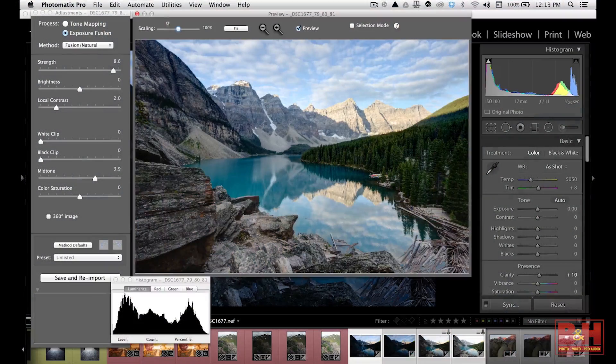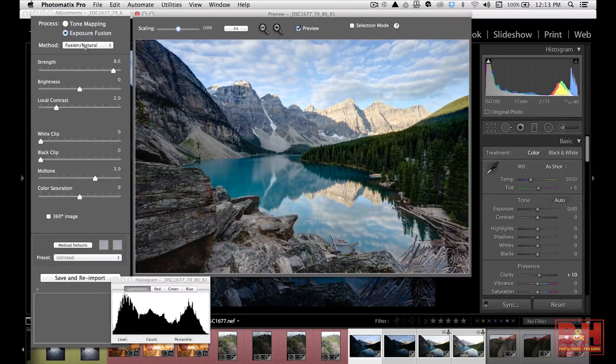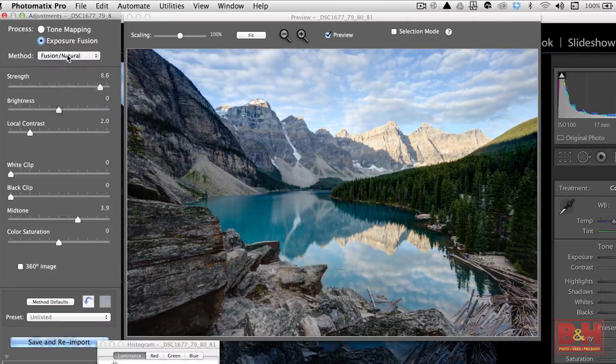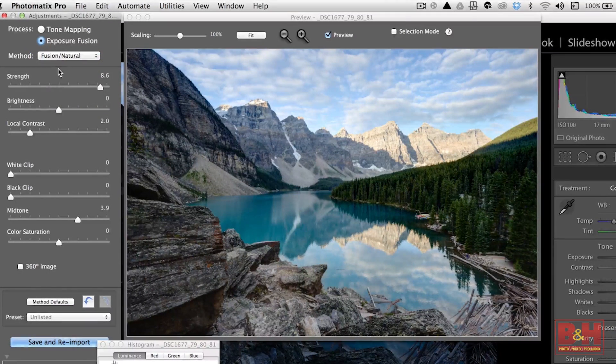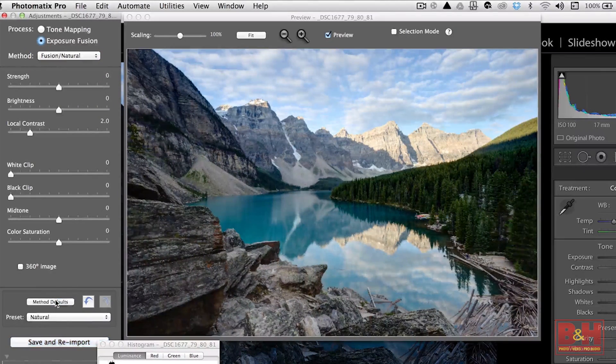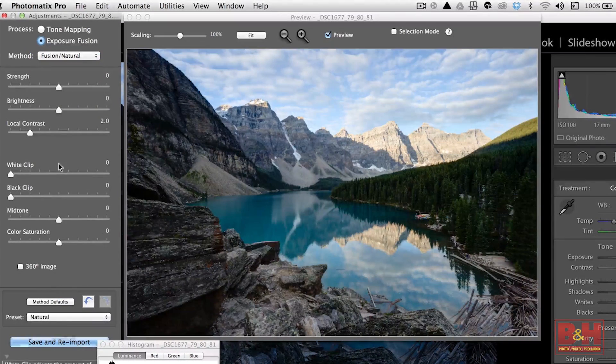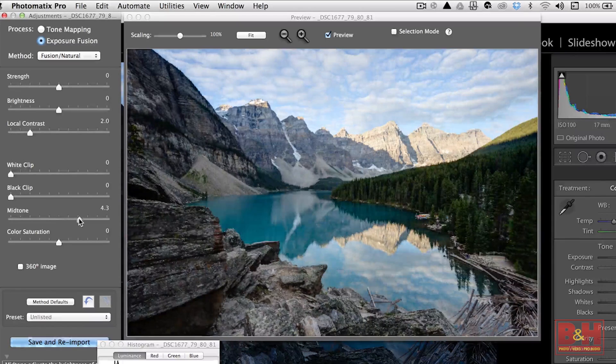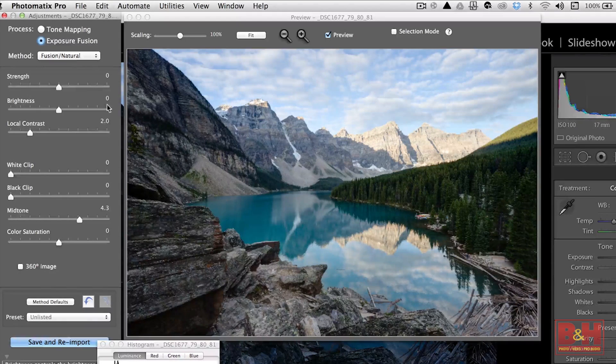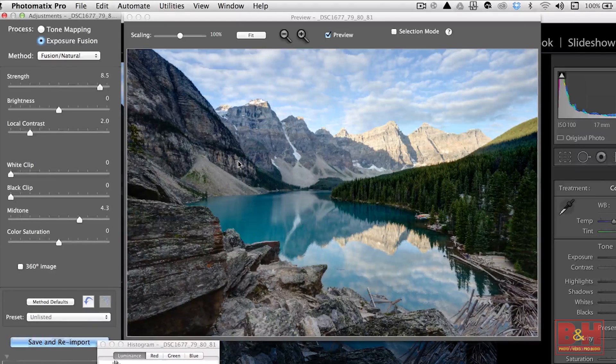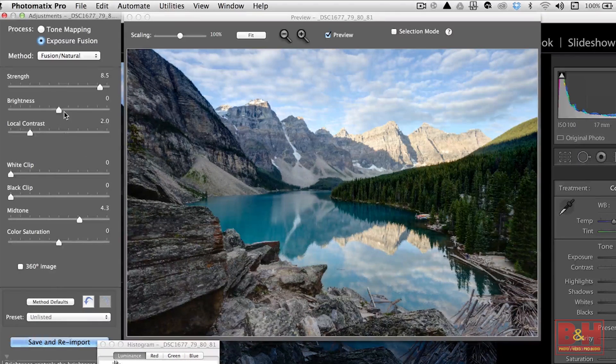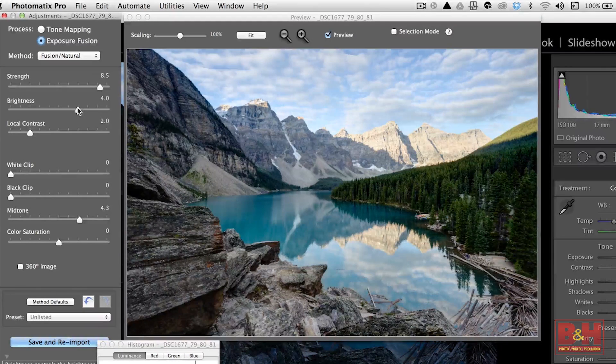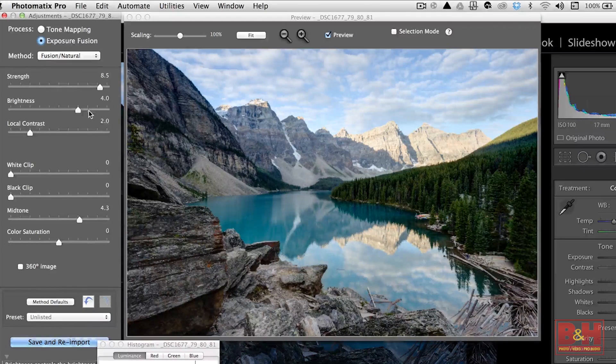Okay, so in Photomatix, we'll hit Fusion Natural, Exposure Fusion and hit our Method Defaults and we'll bring up our midtones a little bit to get some brightness in here, bring up our strength somewhat as well and maybe a little midtones in brightness.